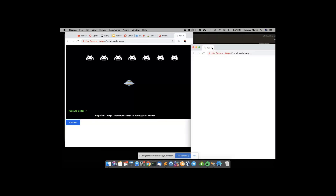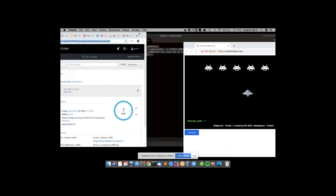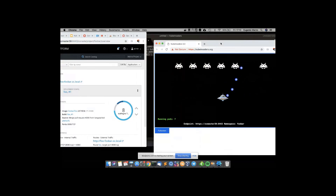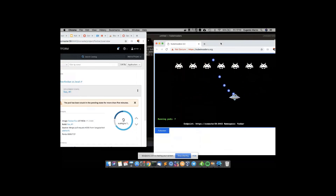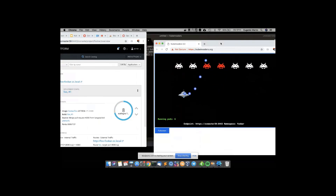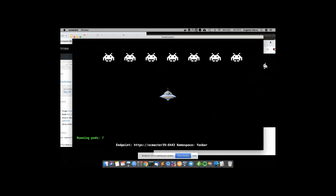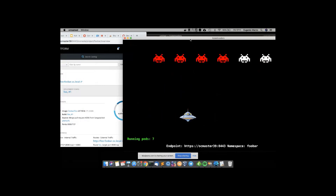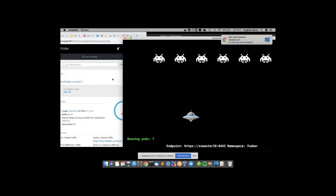No demo effect for now. I have seven pods in my replica set — the bullet is the Kubernetes logo. This is the current behavior for this version, but I'm planning to add more functionality, like draining a node when you launch a bomb for example. This is the version installed on OpenShift, but I can also run KubeInvaders from my workstation.